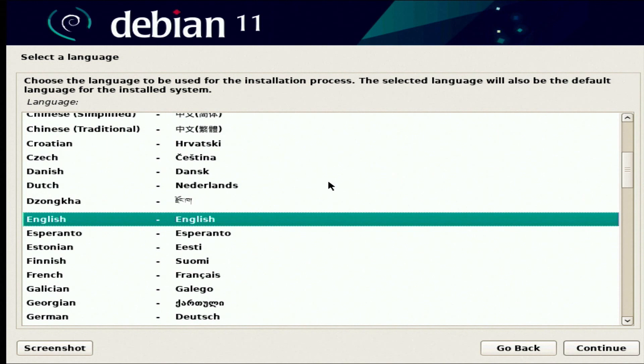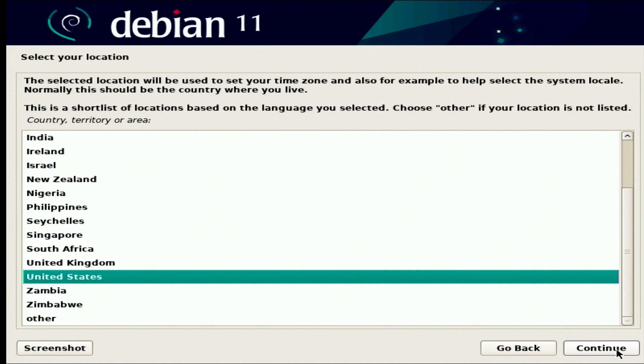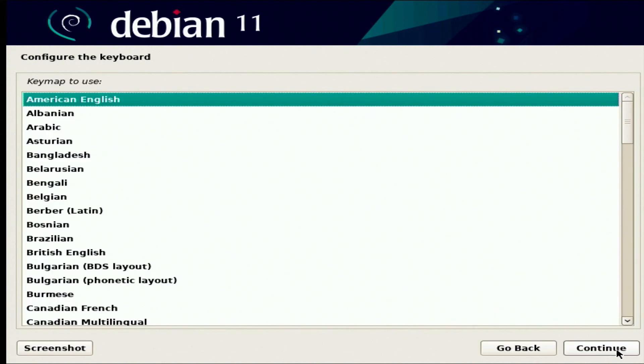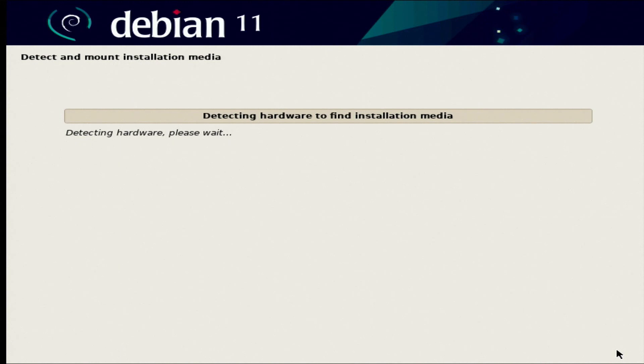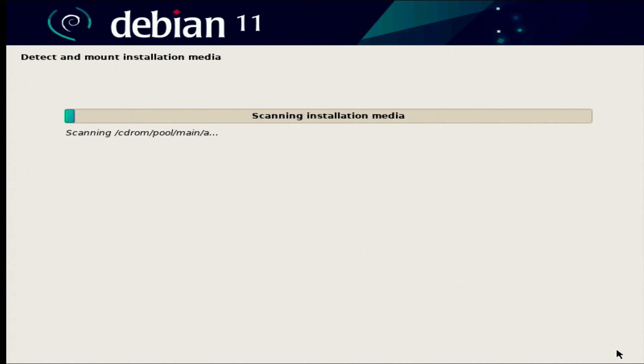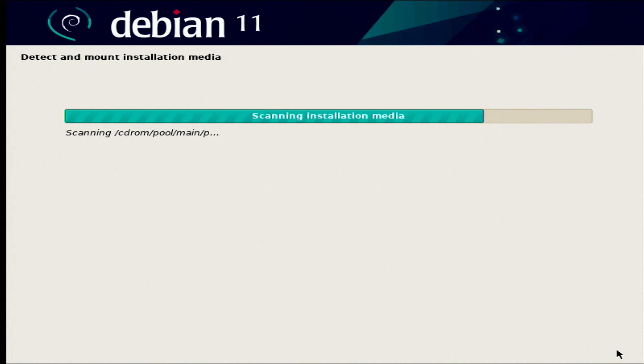This says Debian 11 still, just because Debian 12 is not out, so everything still will say Debian 11. We are going to install English, but install the language that you're native with or that you choose, and the country that you are from. I'm going to do American English for the keymap. It's going to detect the hardware and scan the CD.